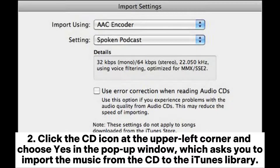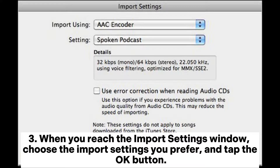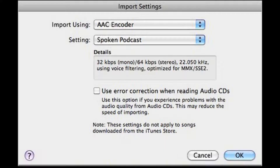The pop-up window asks you to import the music from the CD to the iTunes library. After that, iTunes will start to load the music. Tick the songs you want to import and hit the Import CD button to copy them to the iTunes library. When you reach the Import Settings window, choose the import settings you prefer and tap OK.